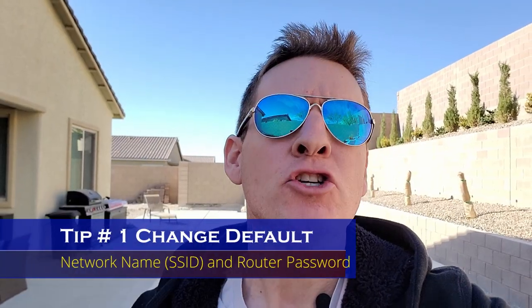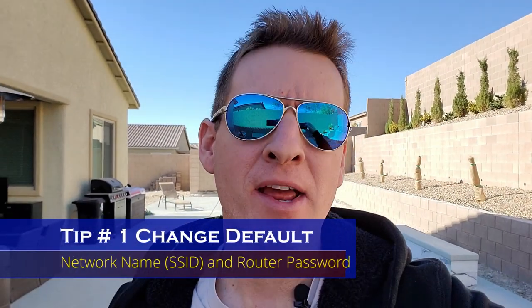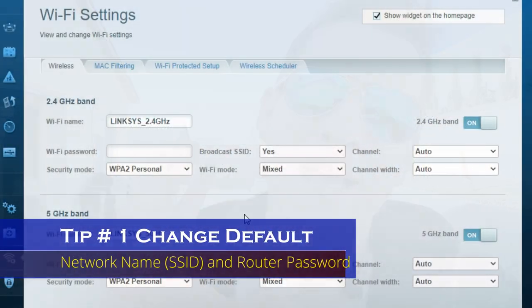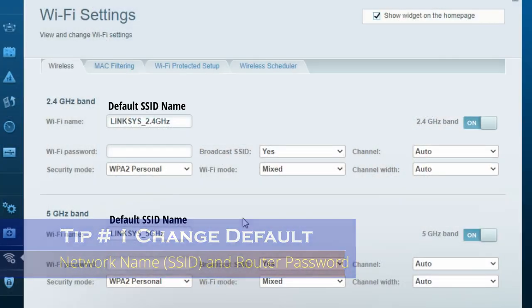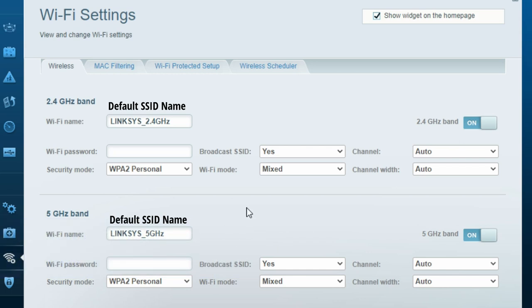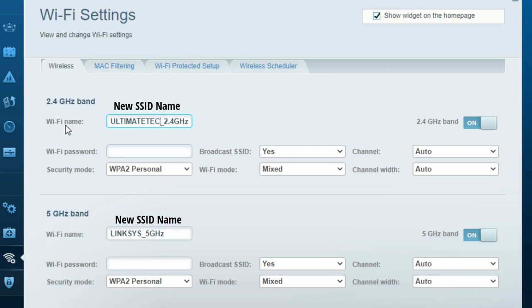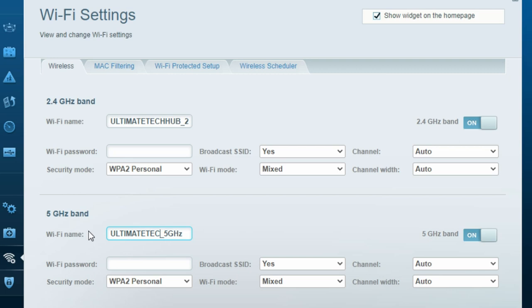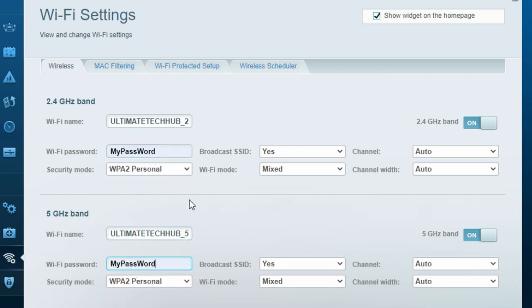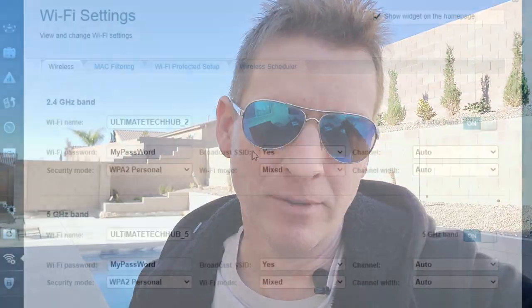Tip number one, change your network name which is your SSID and your password. Whenever you buy a new router, that router will come with a default SSID name. So go to Wi-Fi settings and change the name. And right below the SSID is the password. Go ahead and change that as well. And also turn off the broadcast SSID, it's just safer.